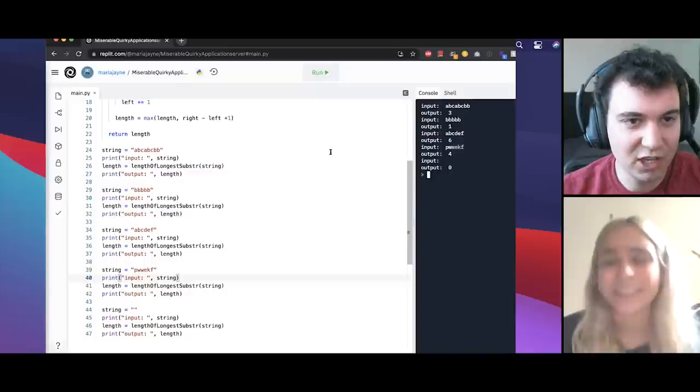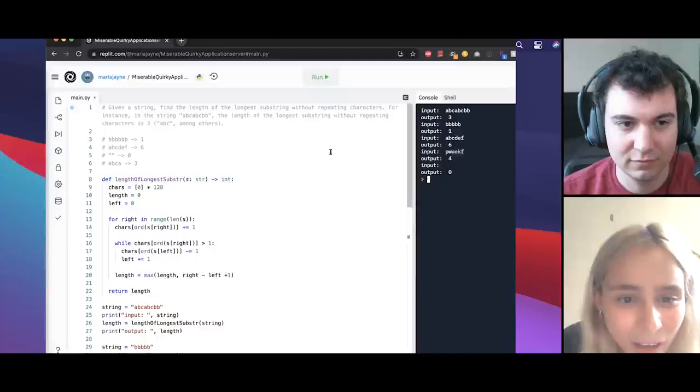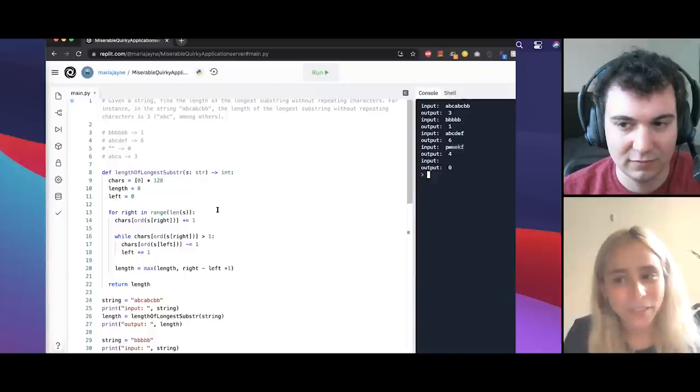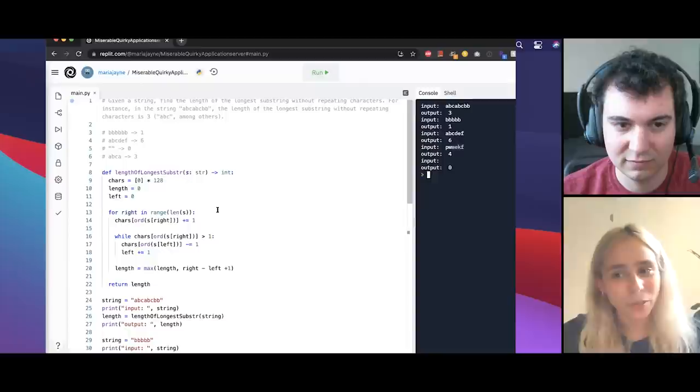And I think you might have mentioned already, but what's the runtime of this final solution? Yes. So space complexity is linear and then time complexity. So we have one for loop, which is linear time. And then searching within the hash set itself should be constant time. So I think it comes down still to linear time. At most we have to go through each of the characters twice. Yeah. That sounds right to me.